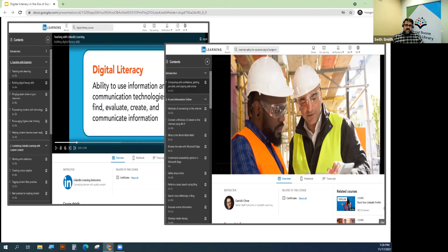LinkedIn Learning has excellent resources for those beginning their journey into the digital world, with free courses on how to use smartphones, Microsoft products, laptops, and much more. These offerings are free for library members who have library cards.